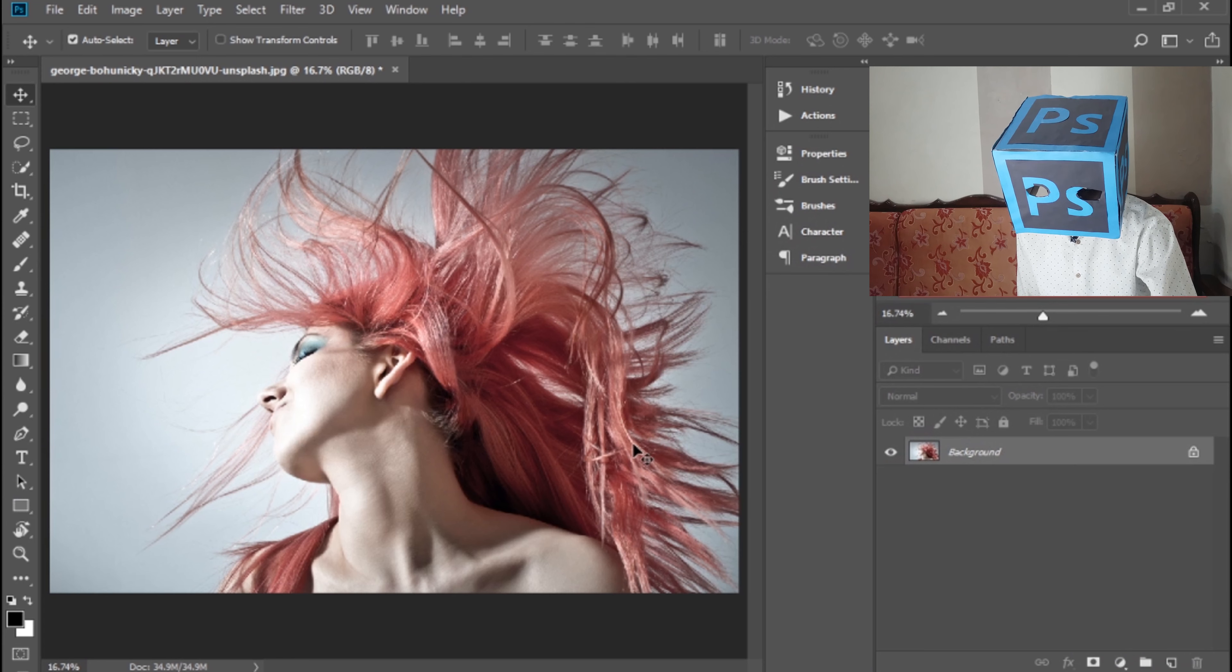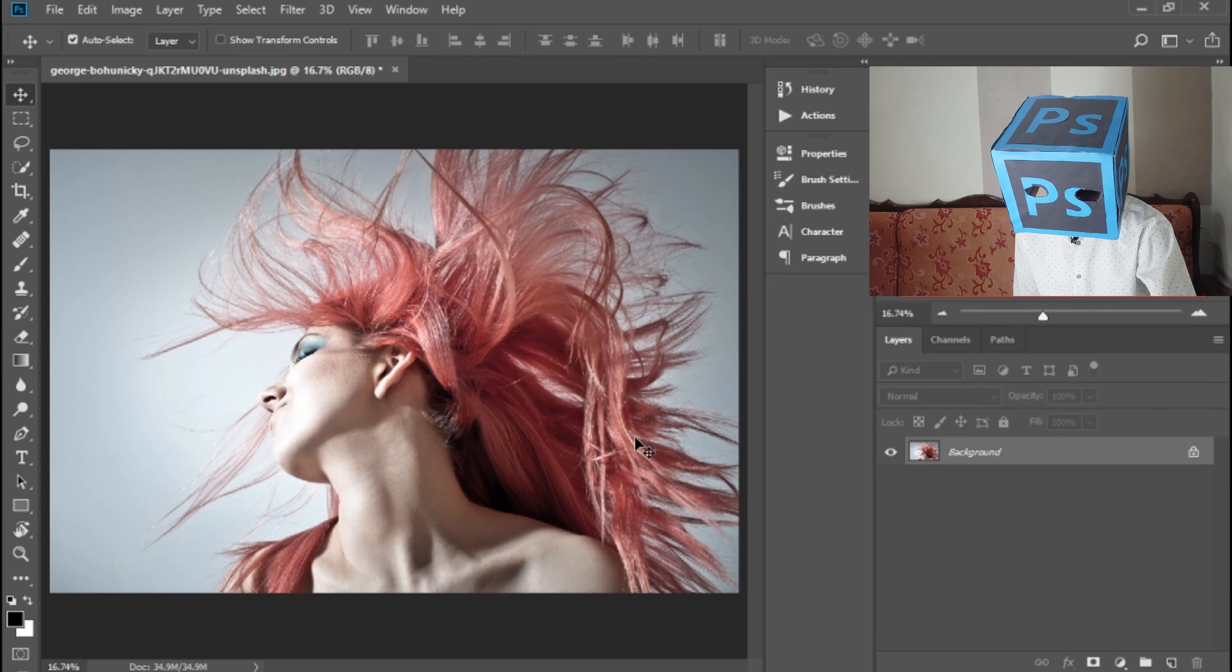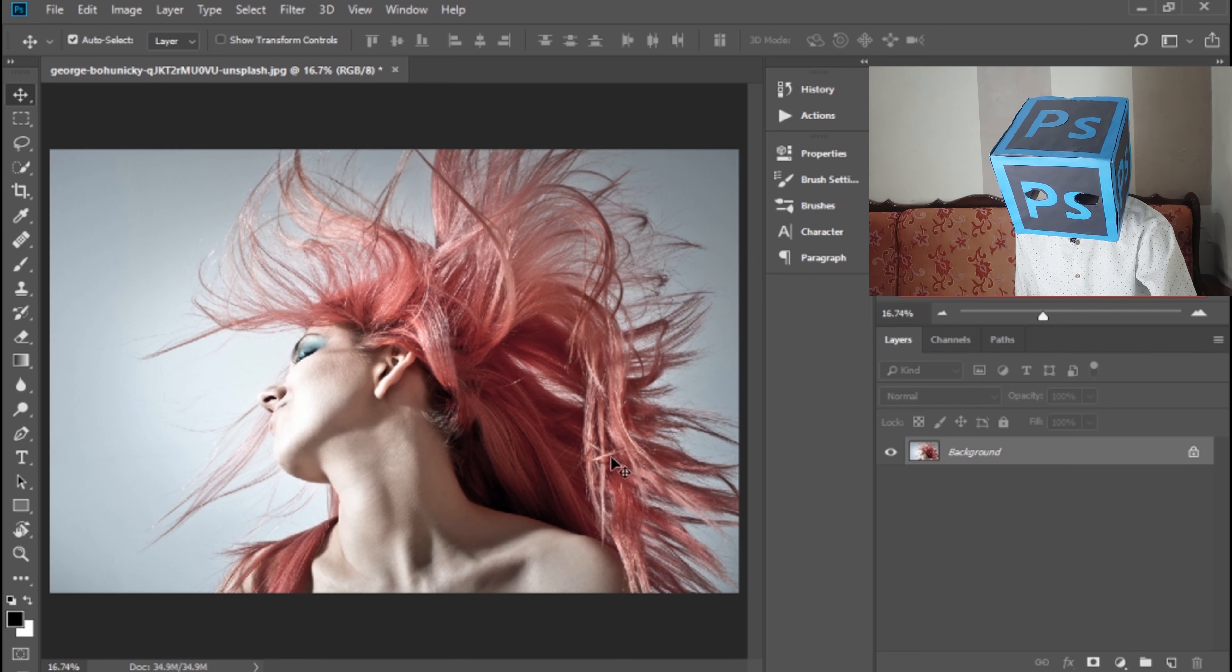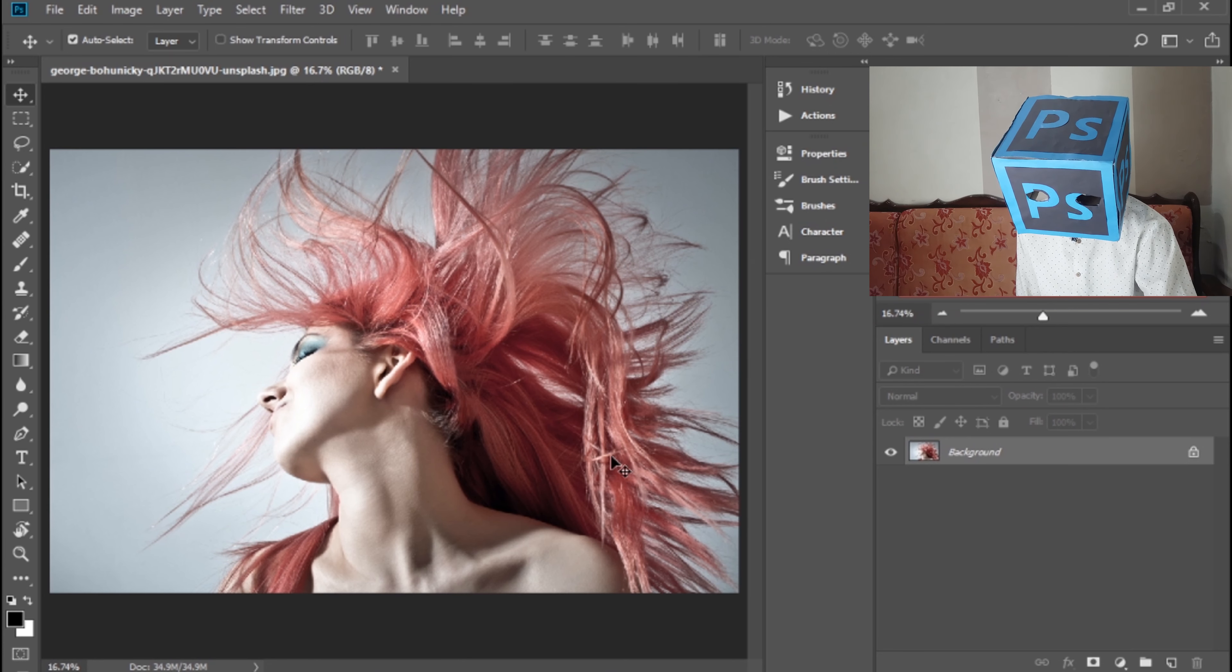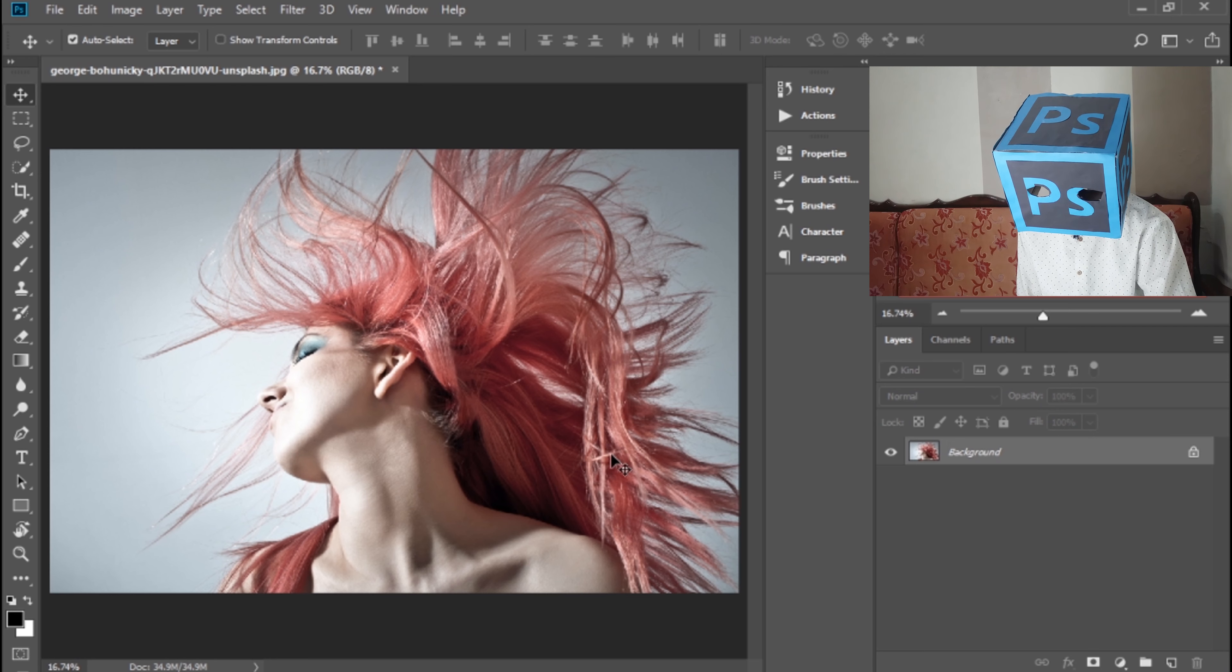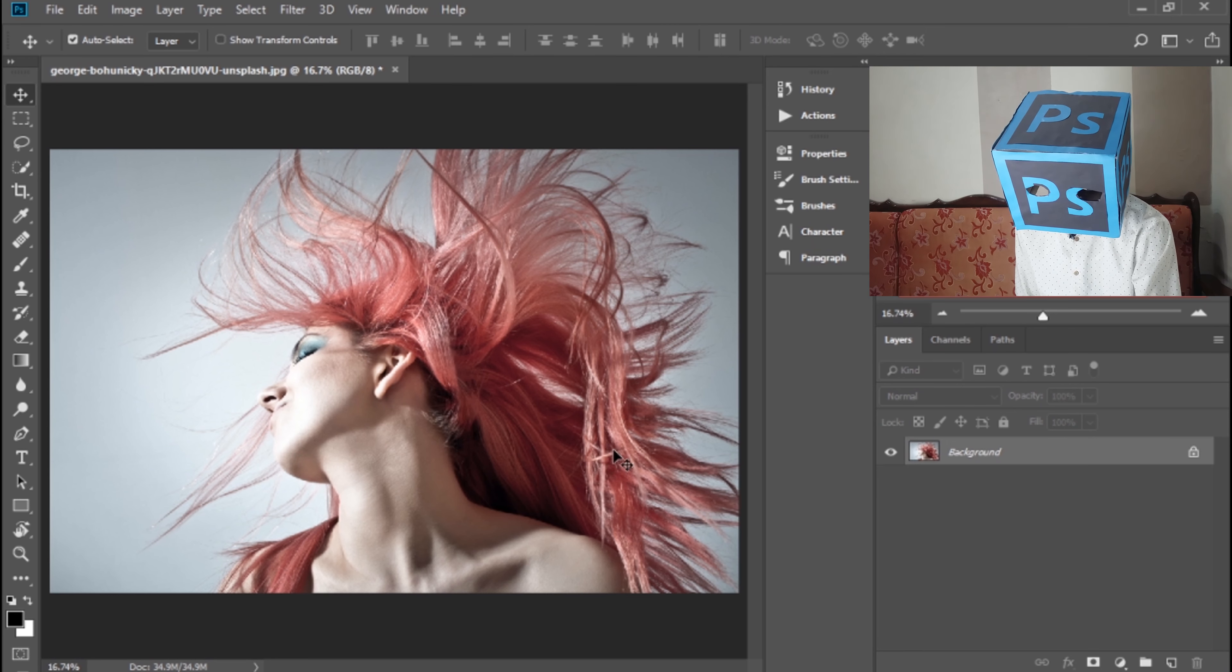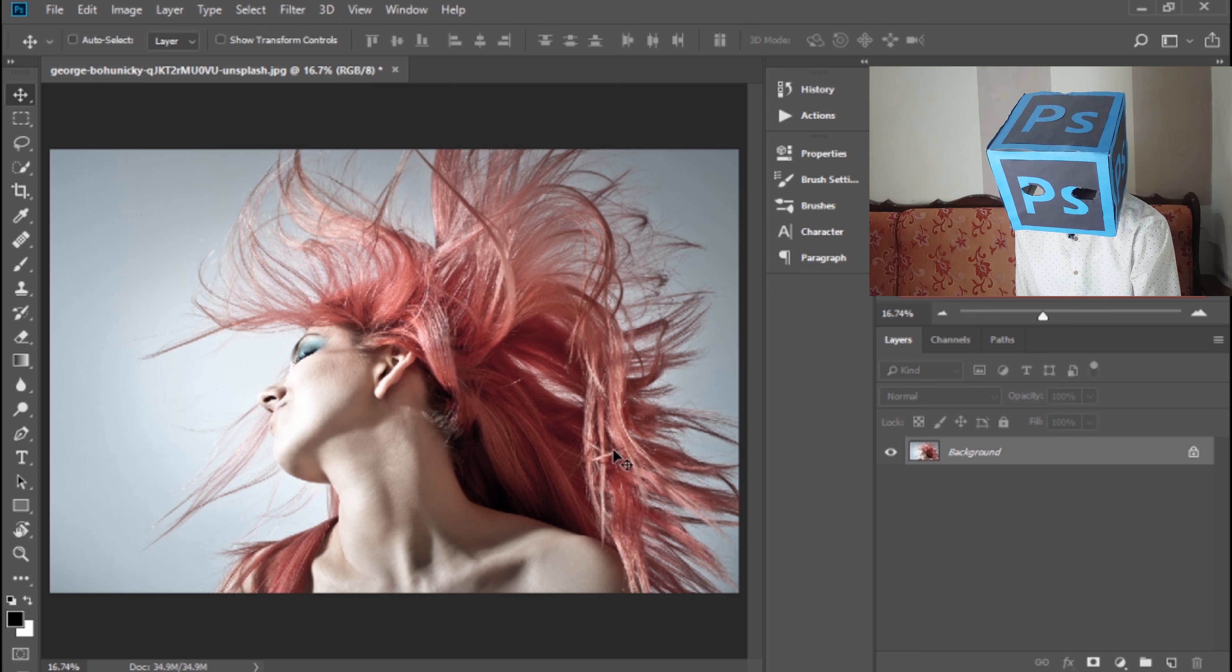First of all, open Photoshop and import the image. The link of this image is in the description of this video. You can download it for practice. Now press Ctrl+J to make a copy of this layer.